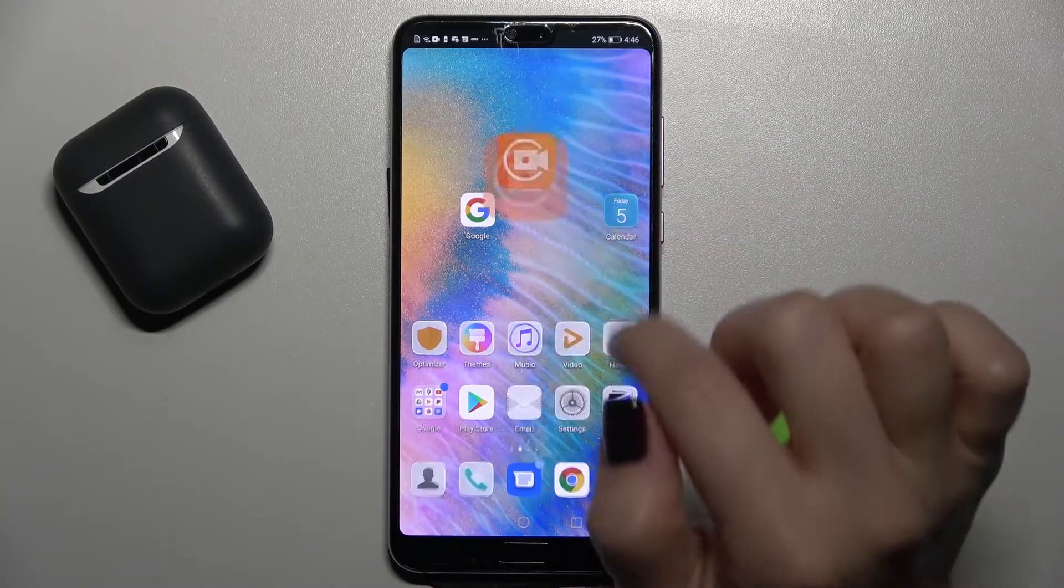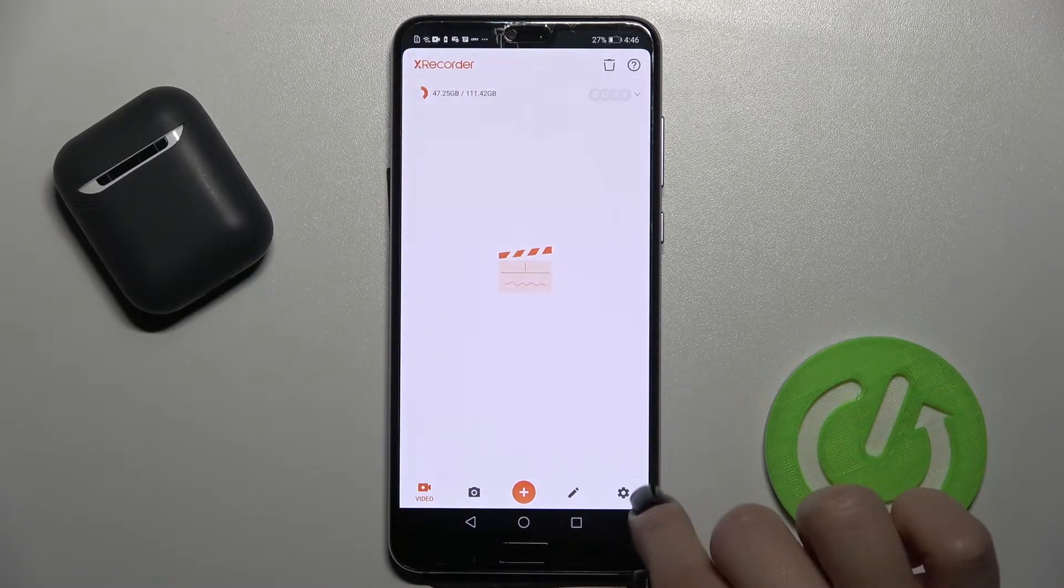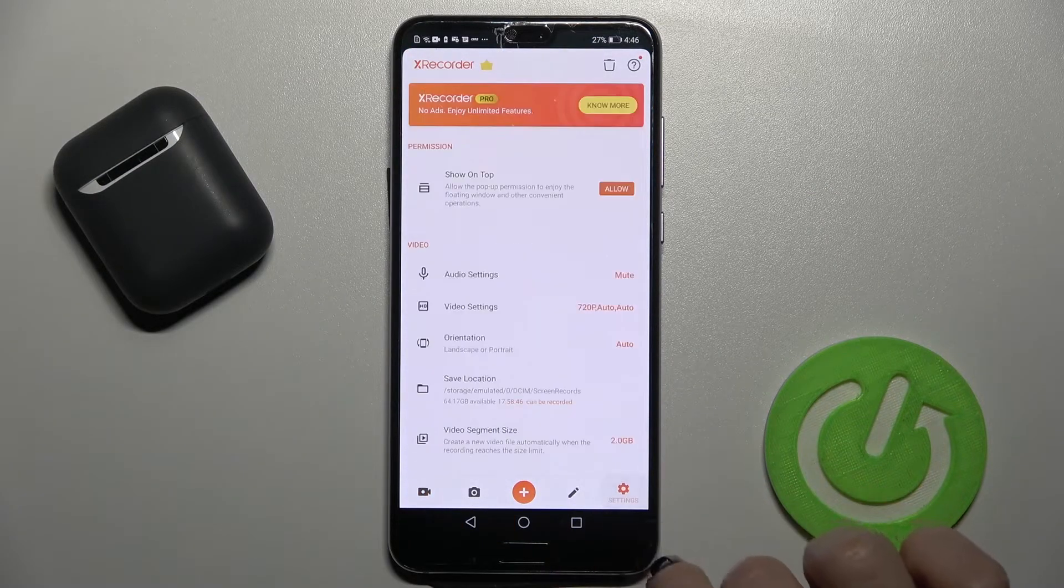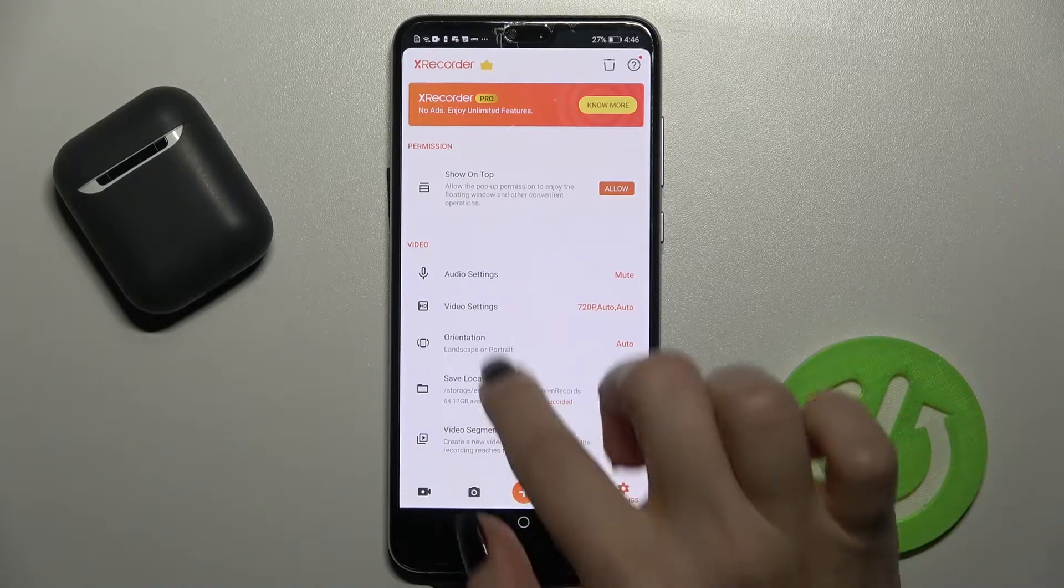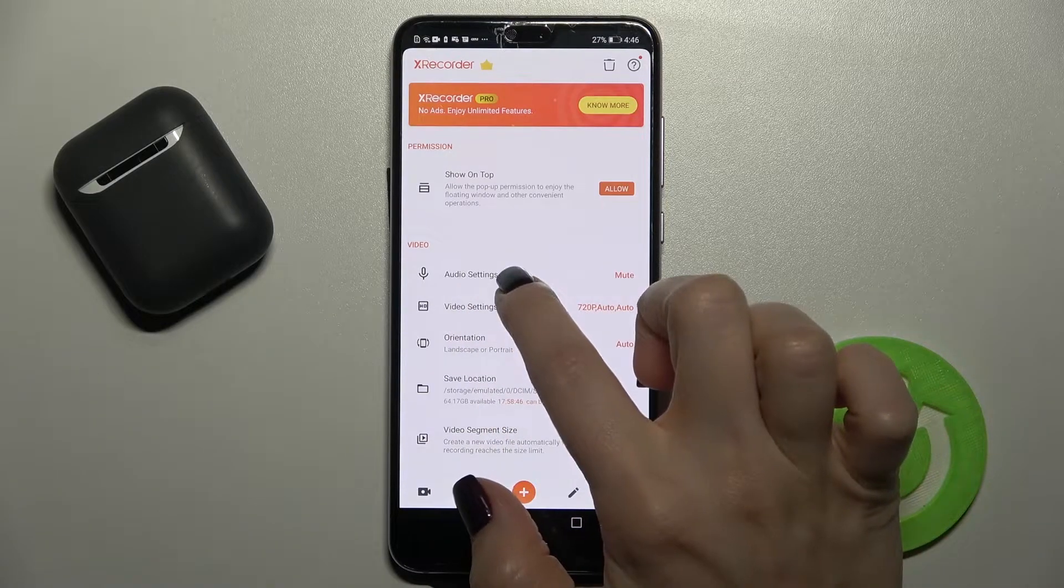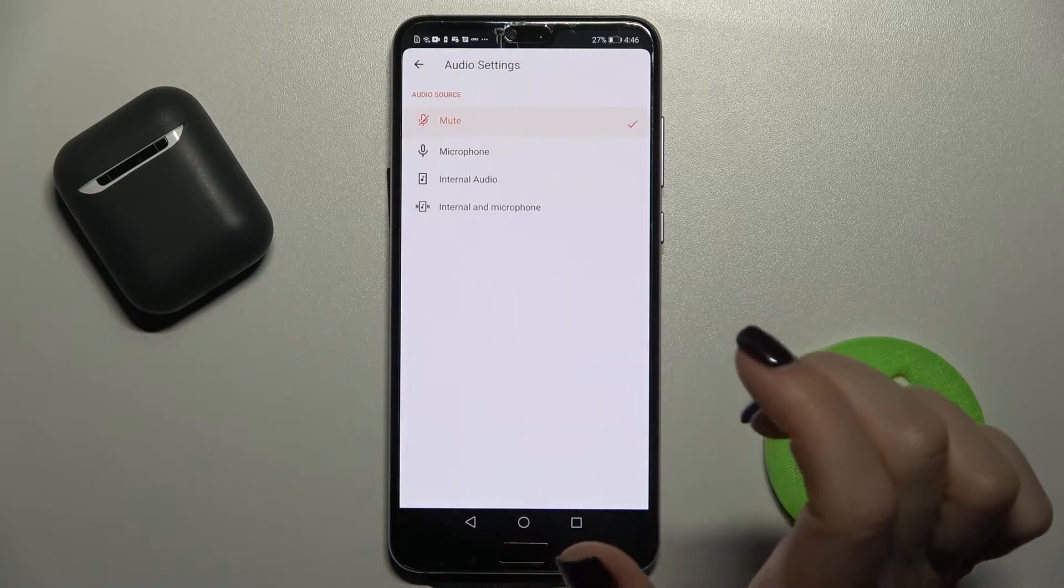Now just open this application, and here on the down right corner you will see the settings icon. Now just tap here to the audio settings.